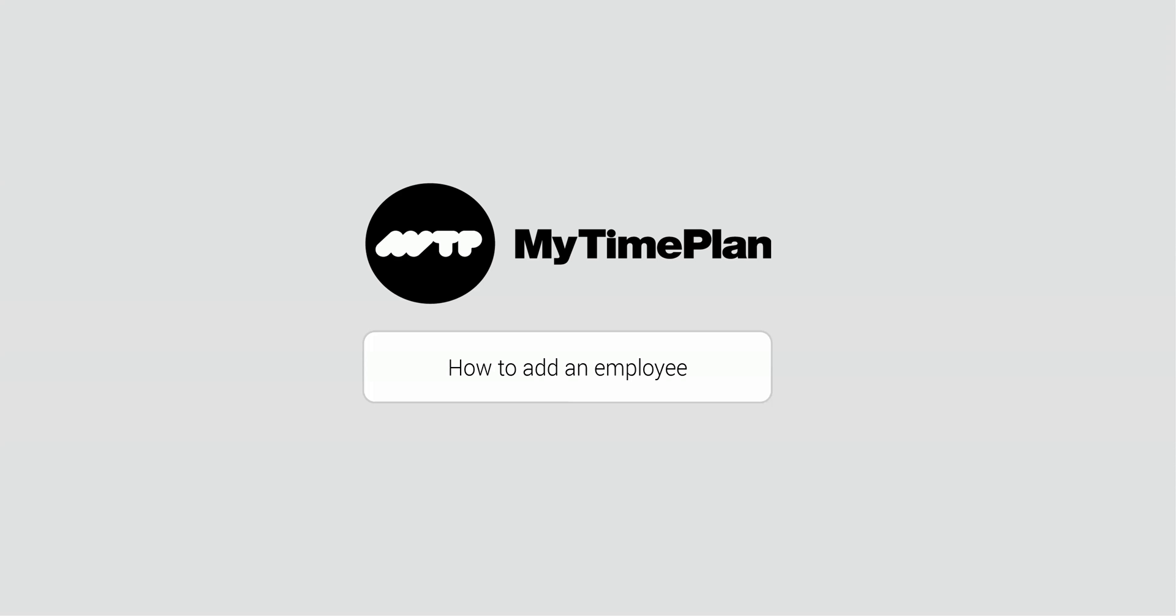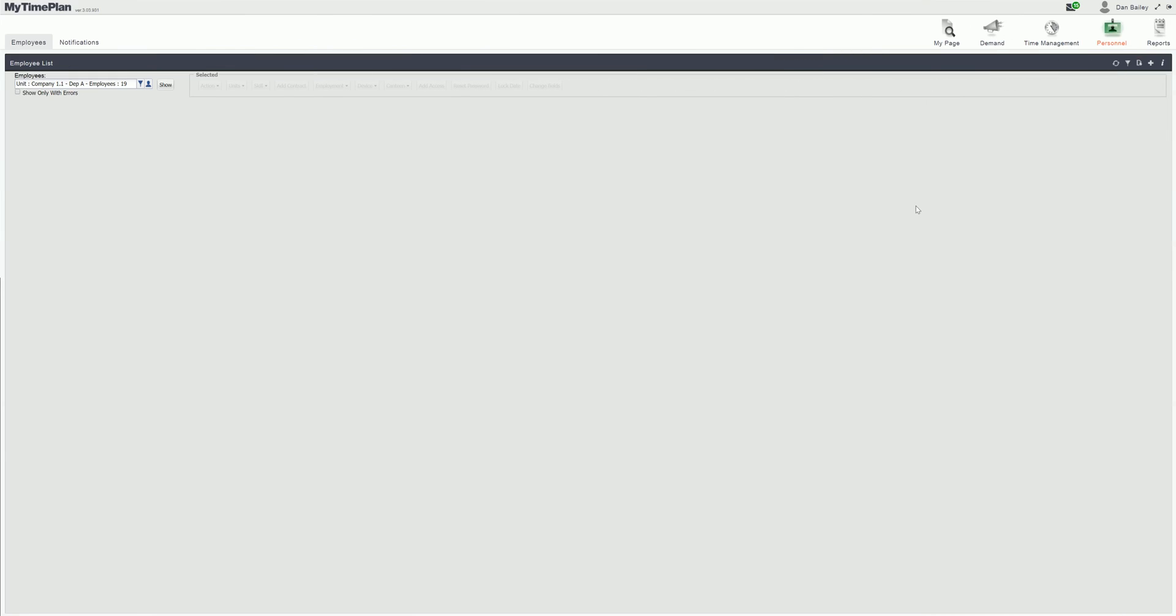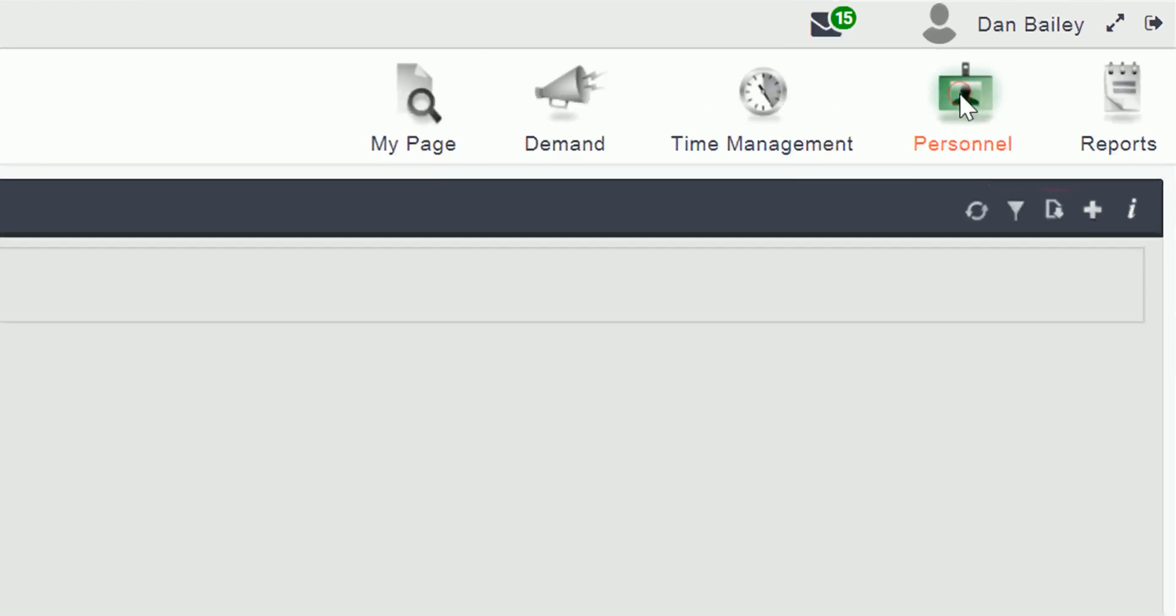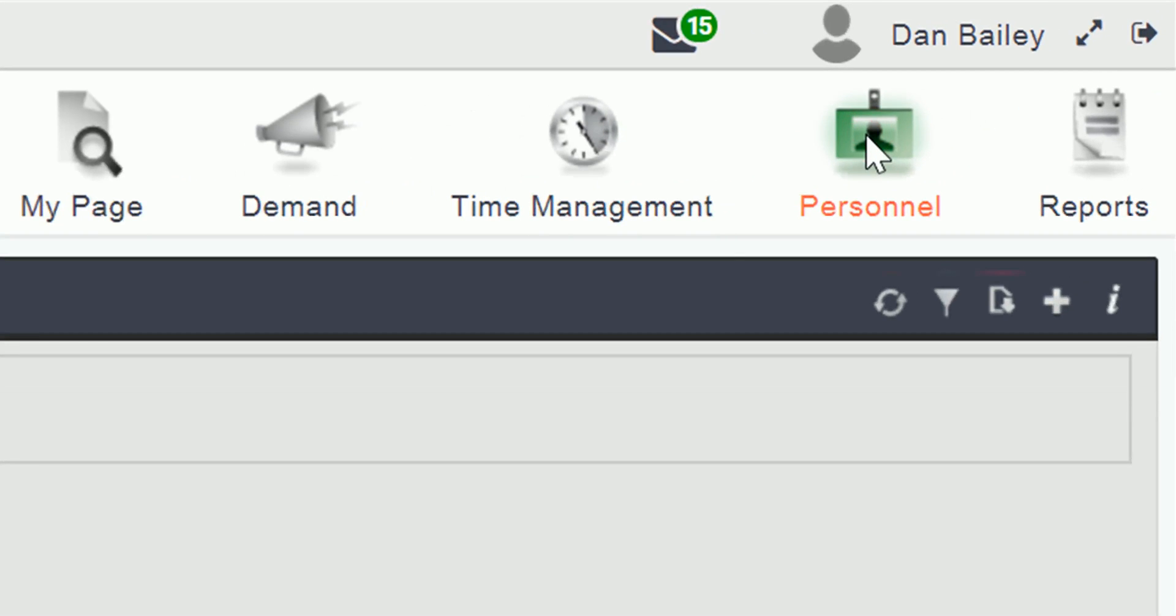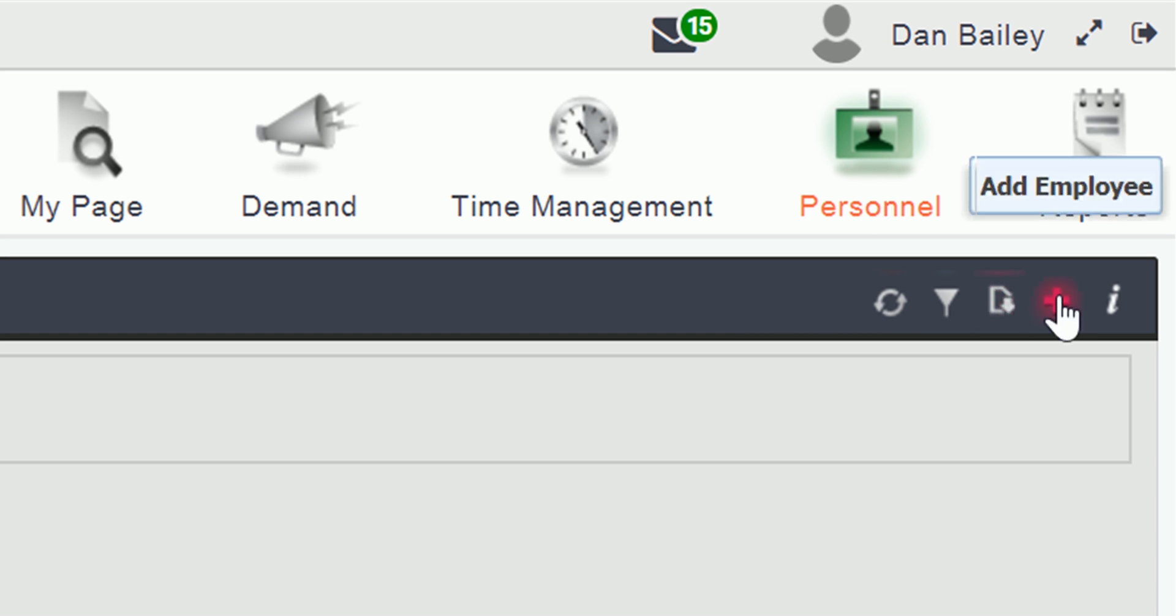In this video I'm going to show you how to add an employee. Now I am in the personnel module where you can view all employees. To add a single employee select the plus.